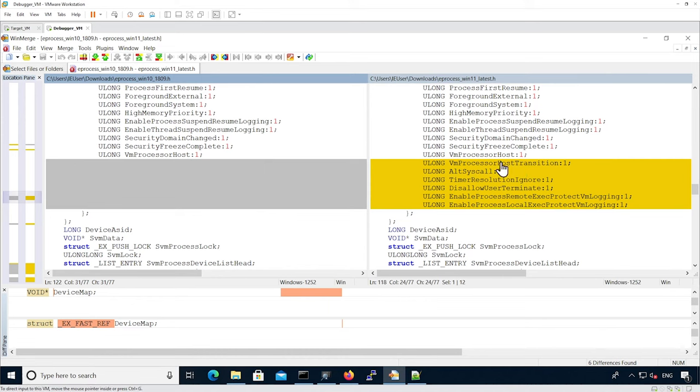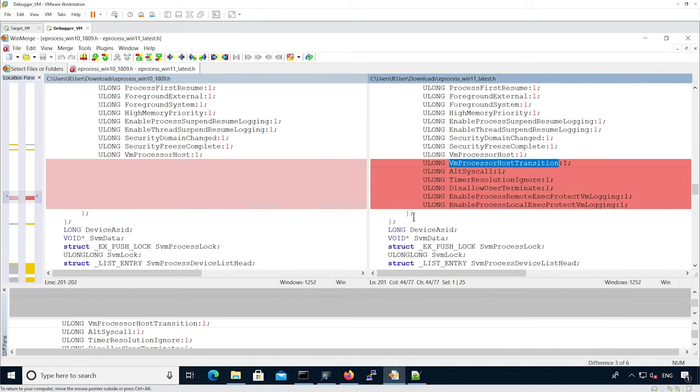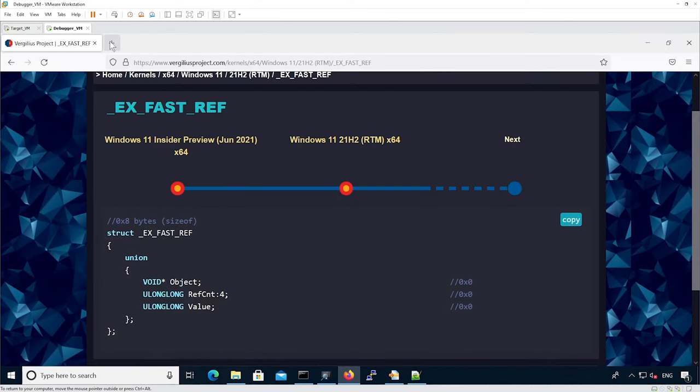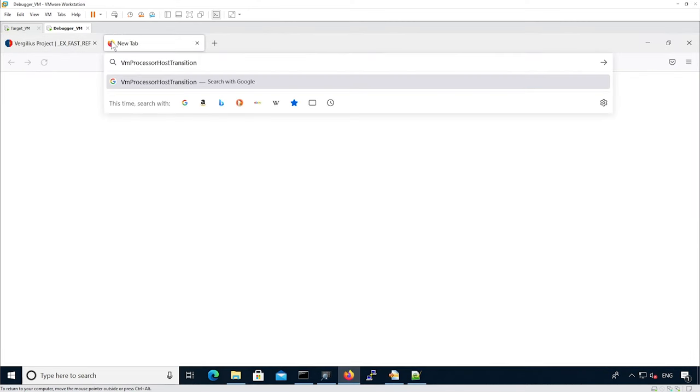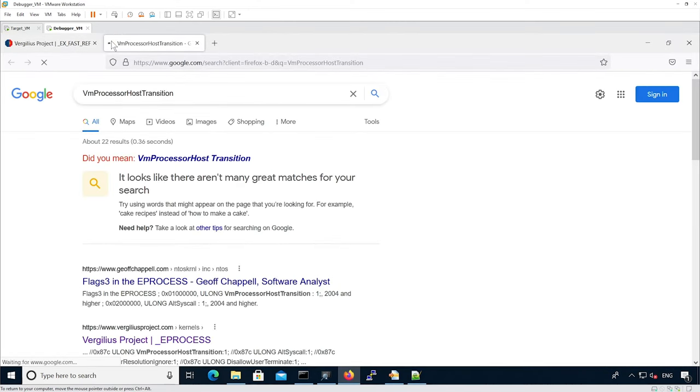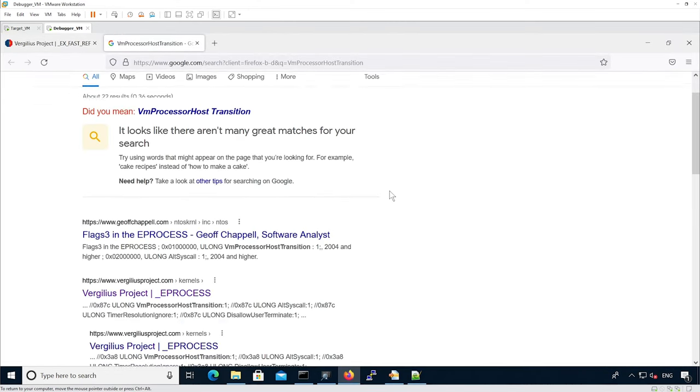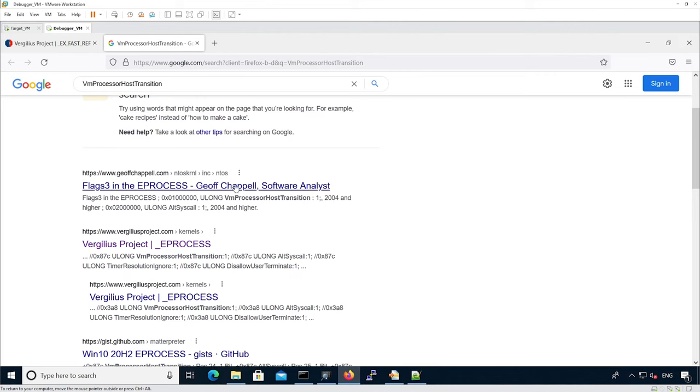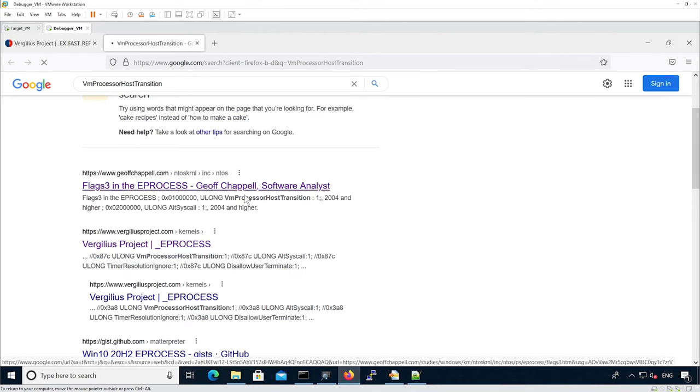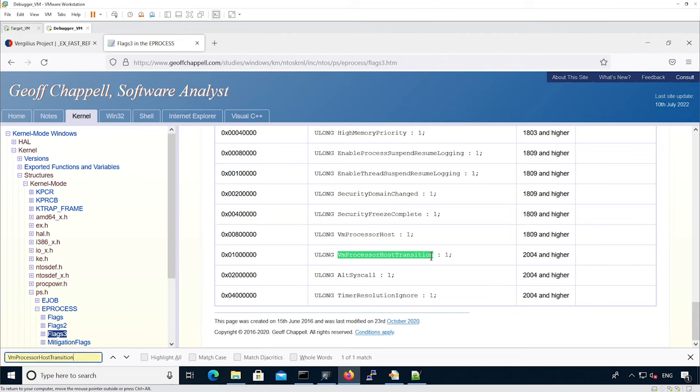For instance, if we look up VMProcessorHostTransition on Google, we see it's referenced on this website. We see that actually this flag has been added in Windows 10.2004. So we need more investigation to figure out what it is.